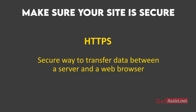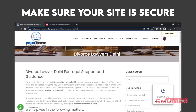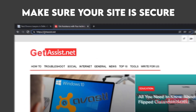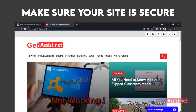HTTPS is a secure way to transfer data between a server and a web browser. Google officially announced that they would use HTTPS as a ranking signal in 2014, and multiple studies have shown a strong relationship between higher rankings and websites using HTTPS. So make sure your website is also using HTTPS.